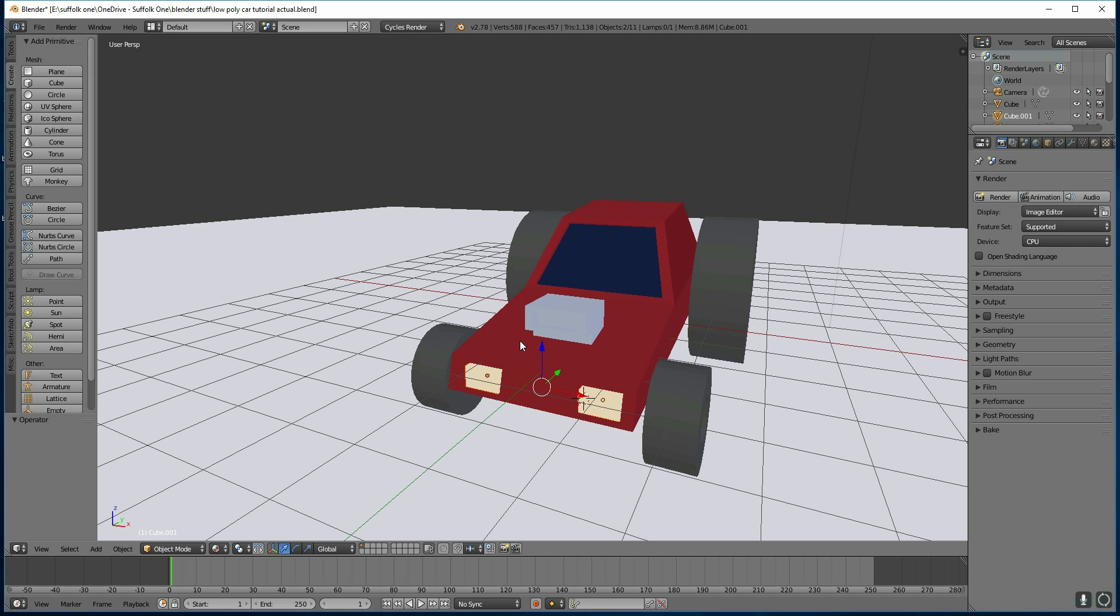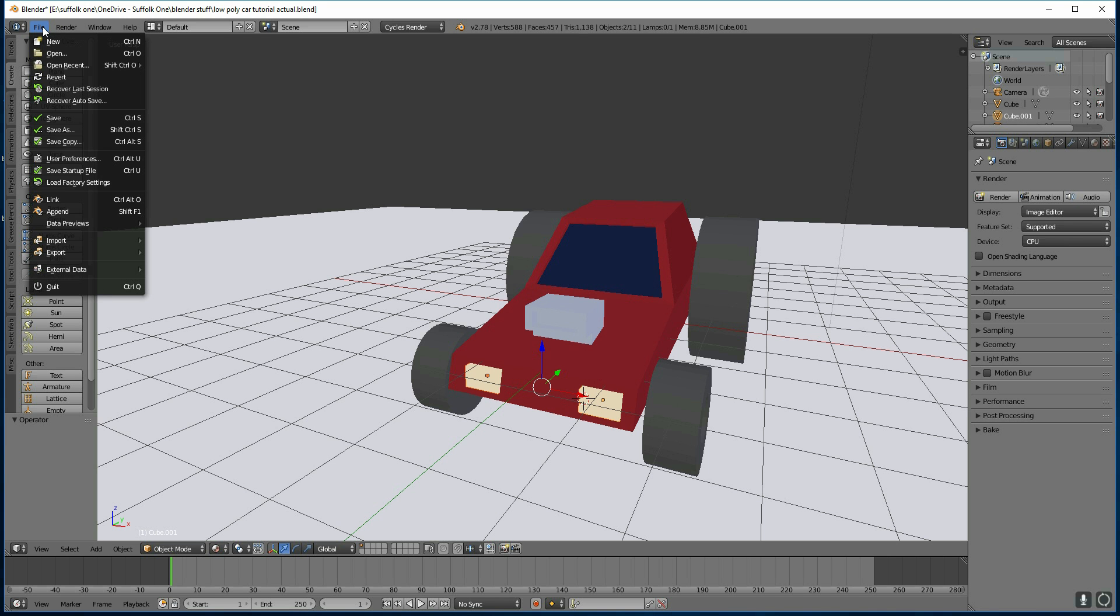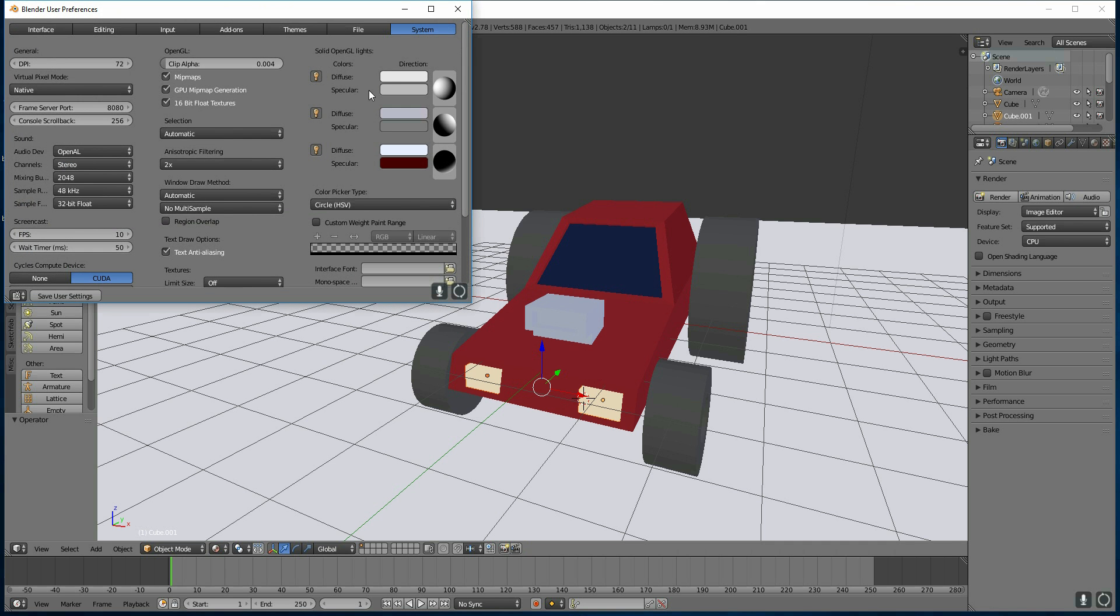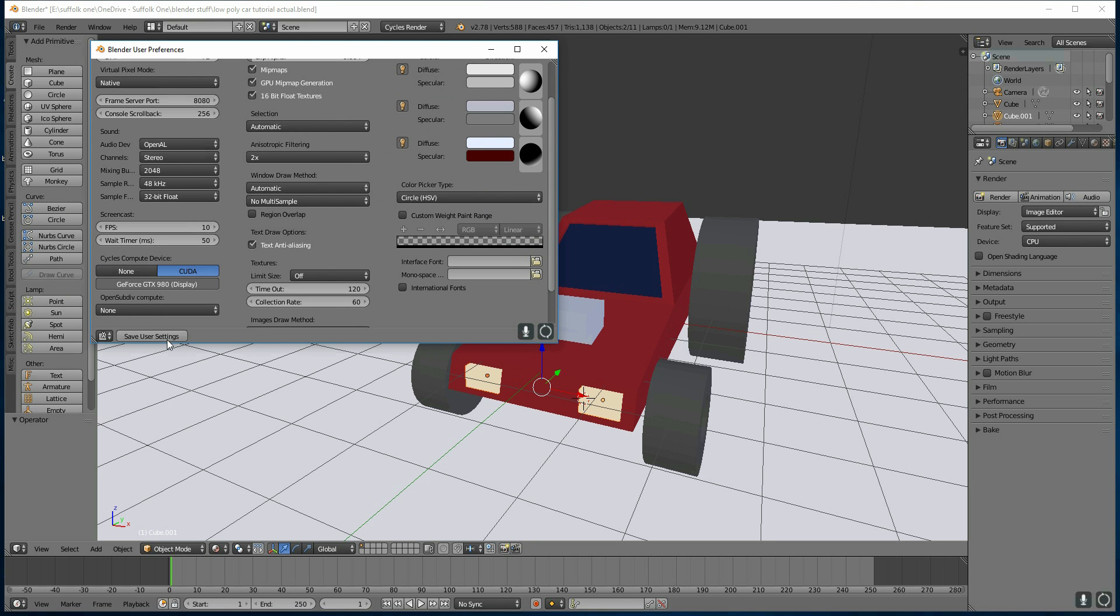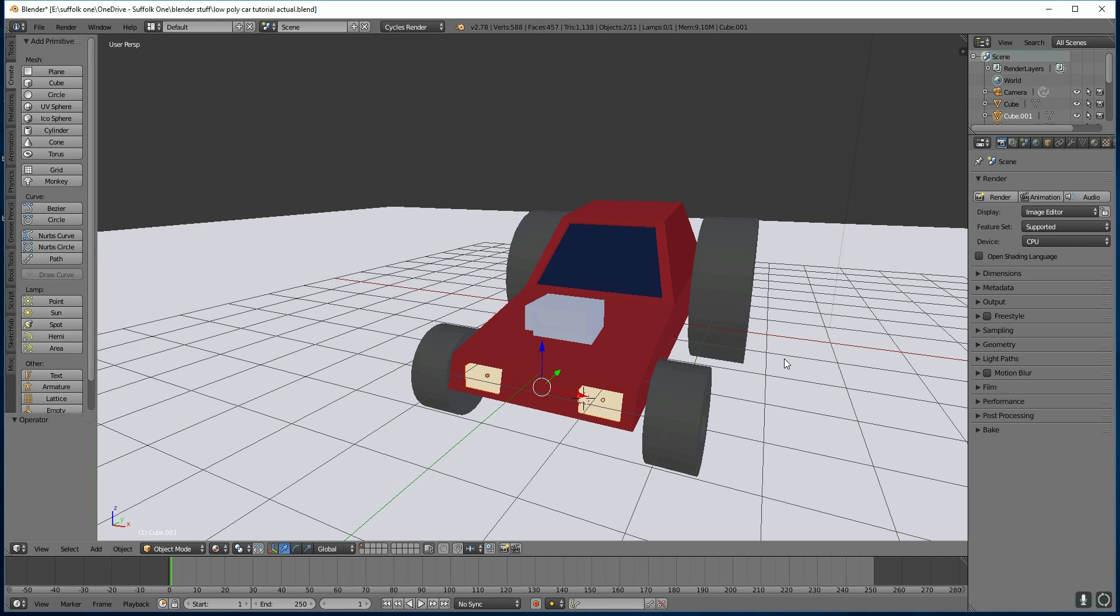The first thing you want to do is make sure that Blender recognises your graphics card, if you have one. If you do have a graphics card, come up to File, User Preferences, and then under System, you've got CUDA. Make sure that's selected and that your graphics card is listed here. Once you've done that, you can save the User Settings and close that down.